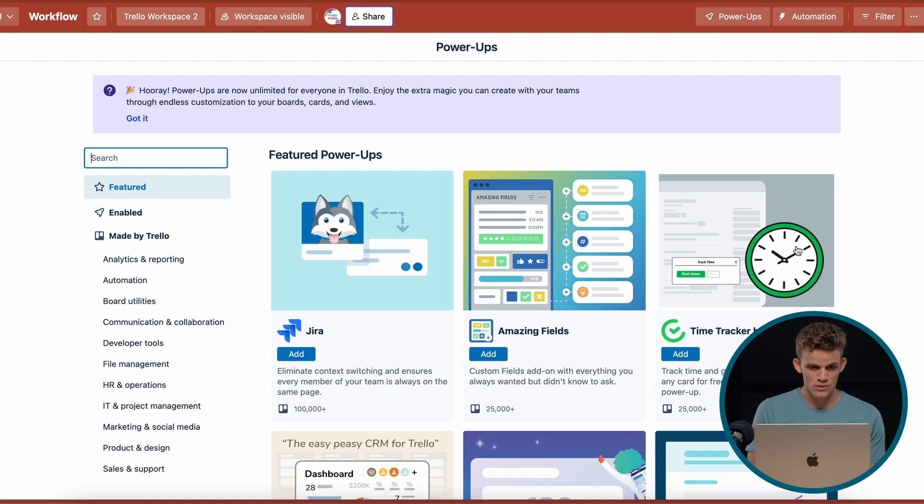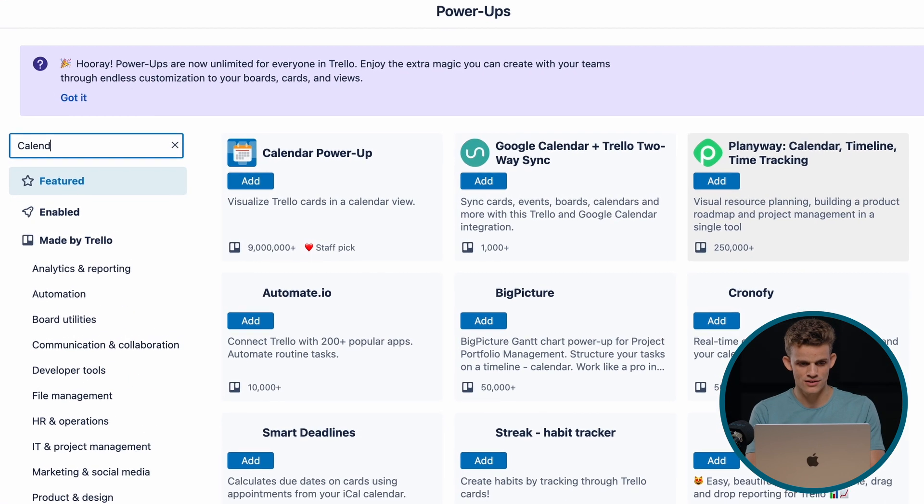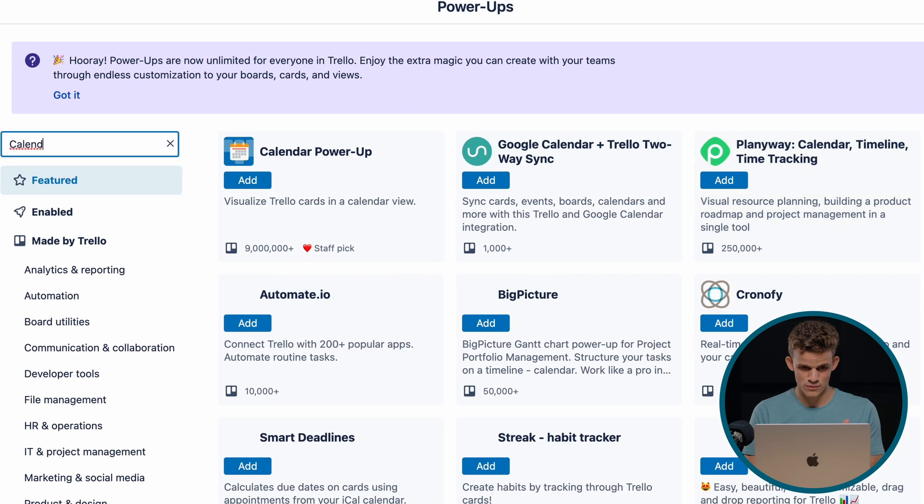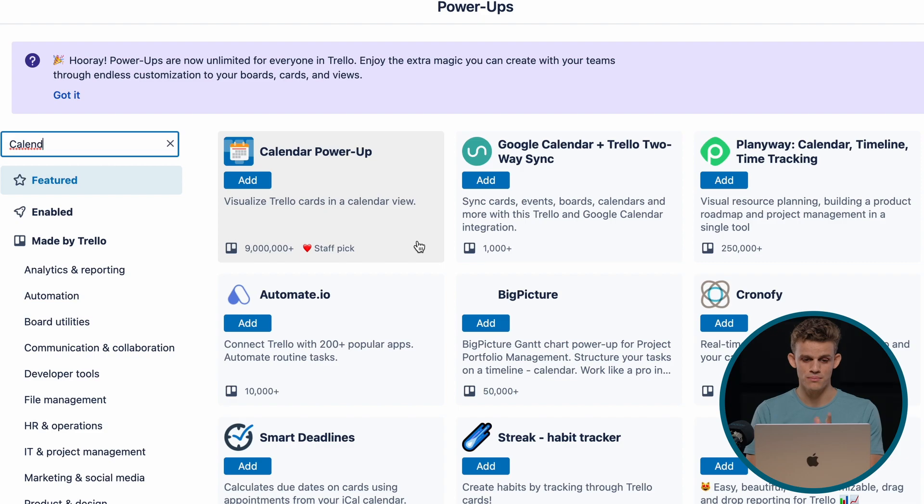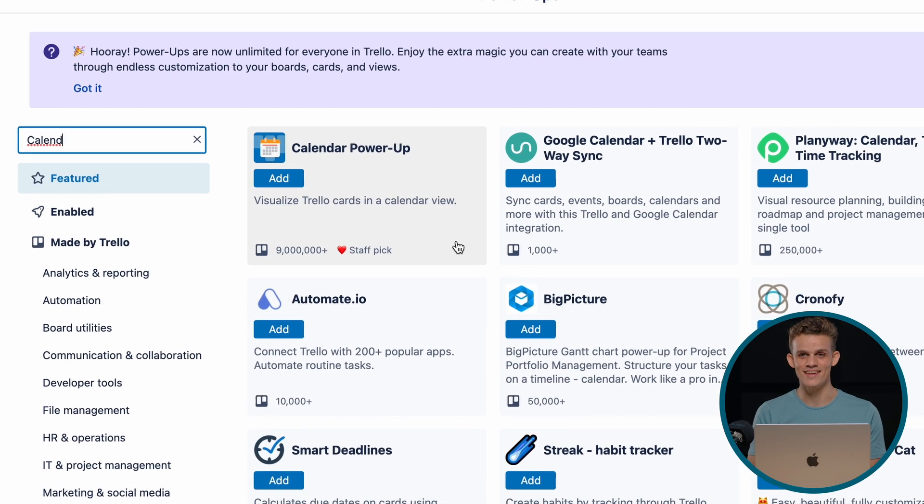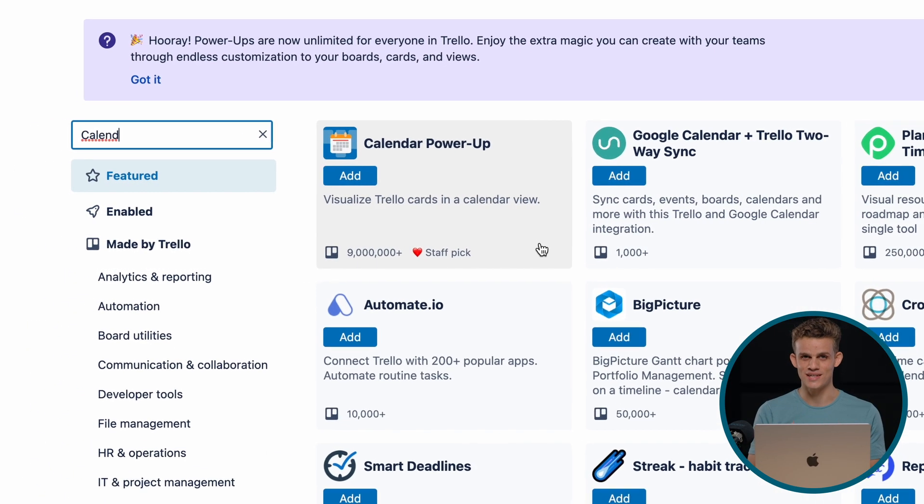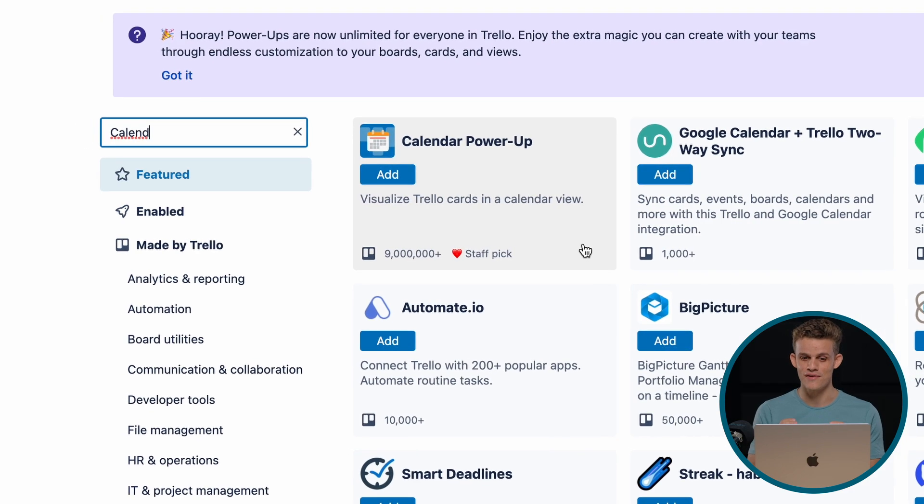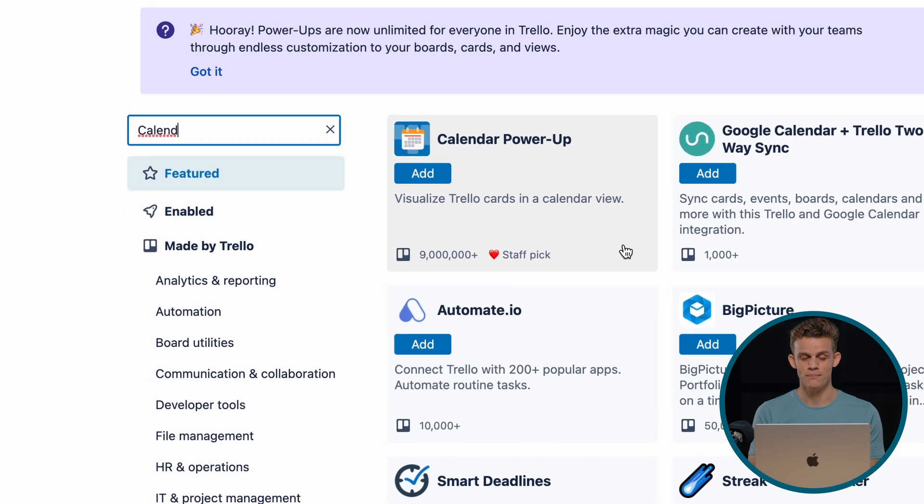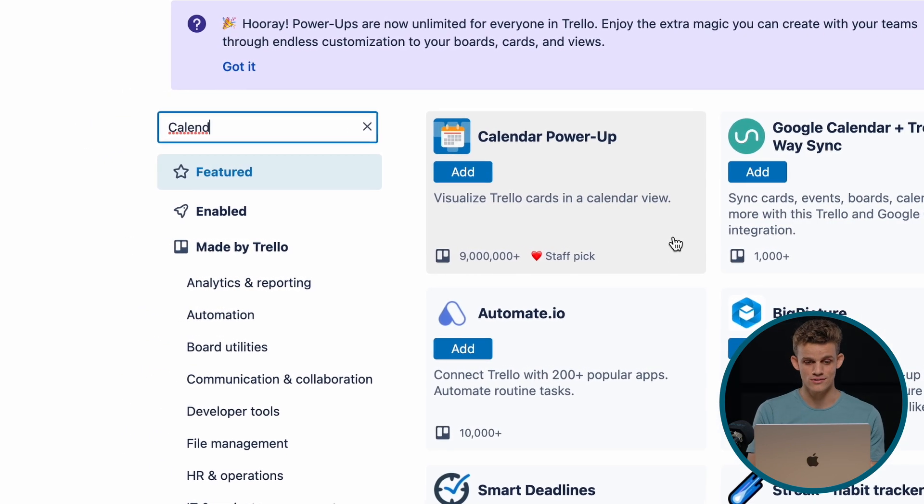So we're going to just go ahead here in the search bar on the left-hand side. We're going to type in calendar. We see calendar power-up. Nine million uses of this power-up. So we can see this is a very useful power-up and we'll see why right now.